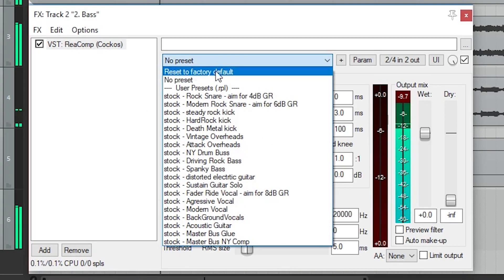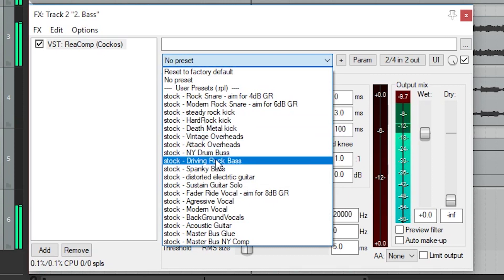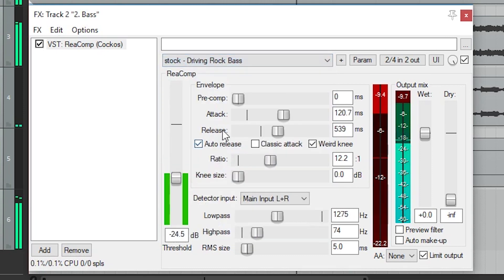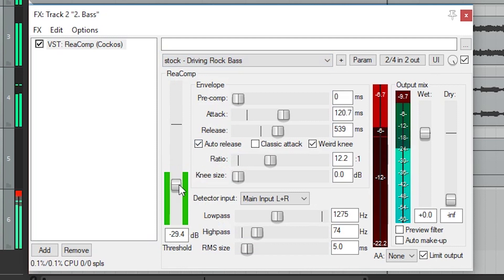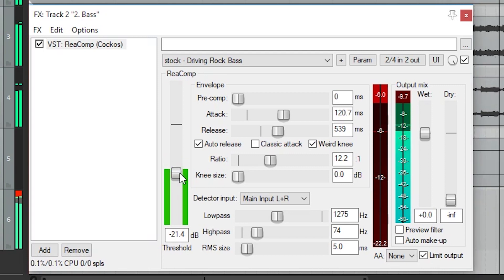At the top, there's a dropdown that we can use to change the preset for the plugin. Even if we choose a preset, we can make adjustments to the settings so that we can use it as a starting point instead. The first control for the compressor is the threshold, which sets the level the compression will start to be applied at. When the sound level passes the threshold, compression starts to be applied and the volume level is reduced.